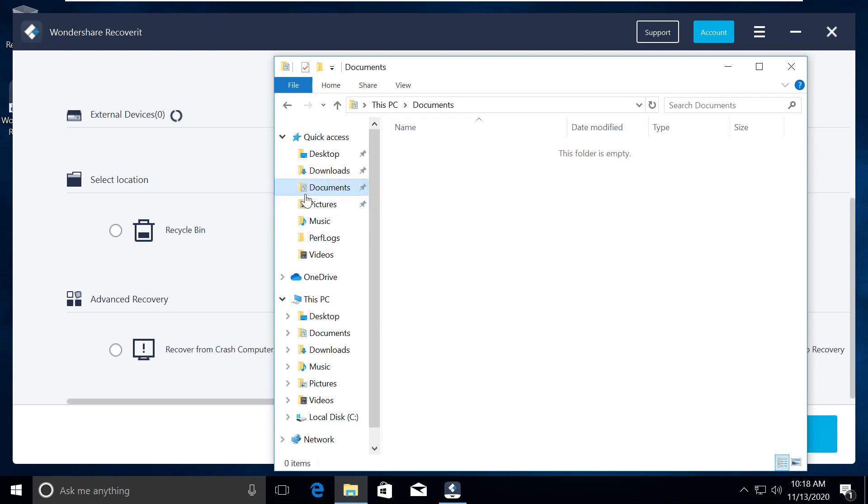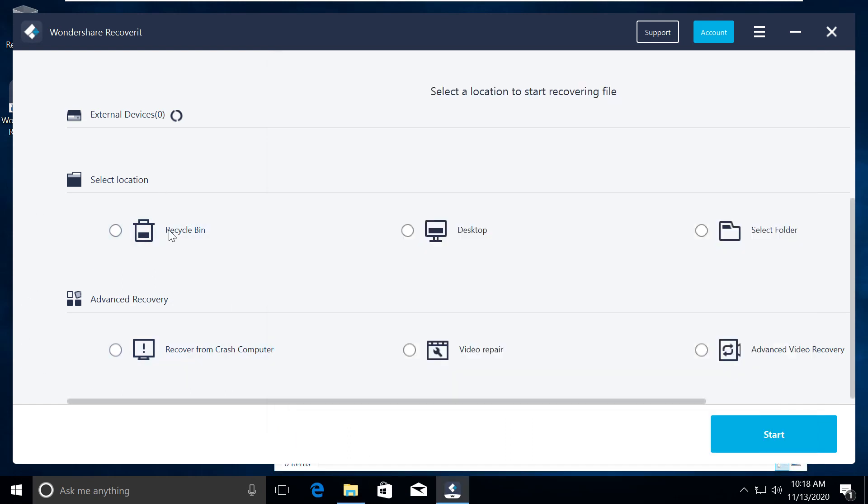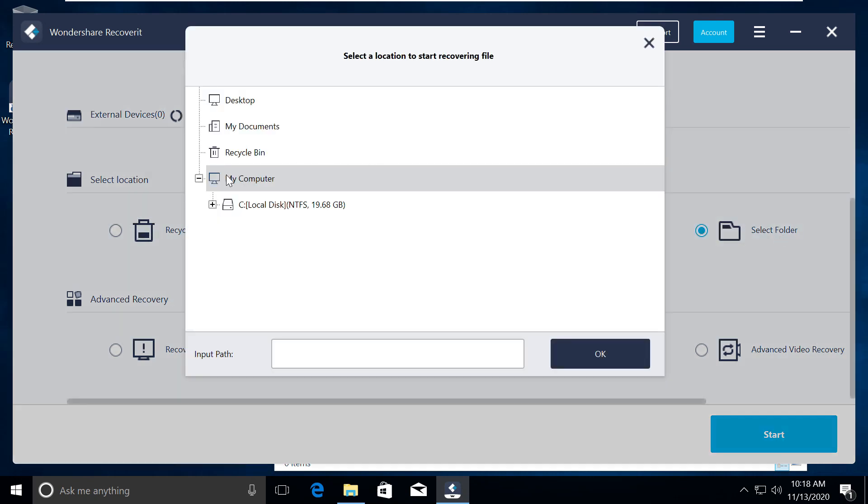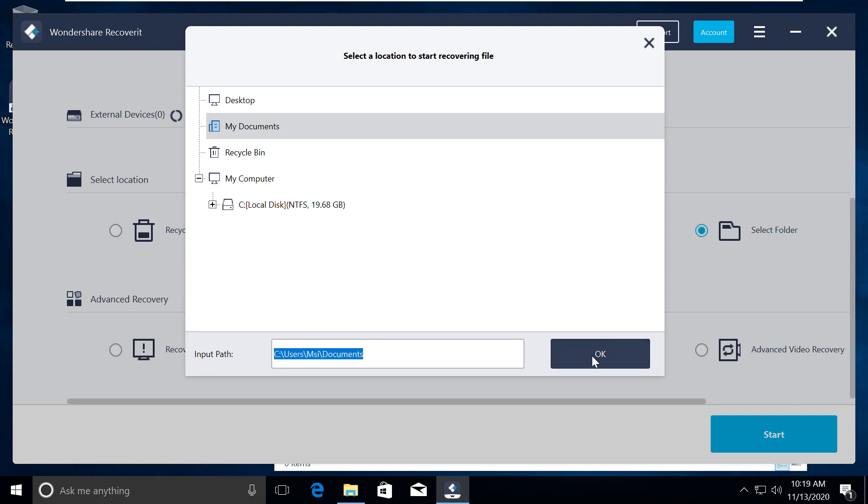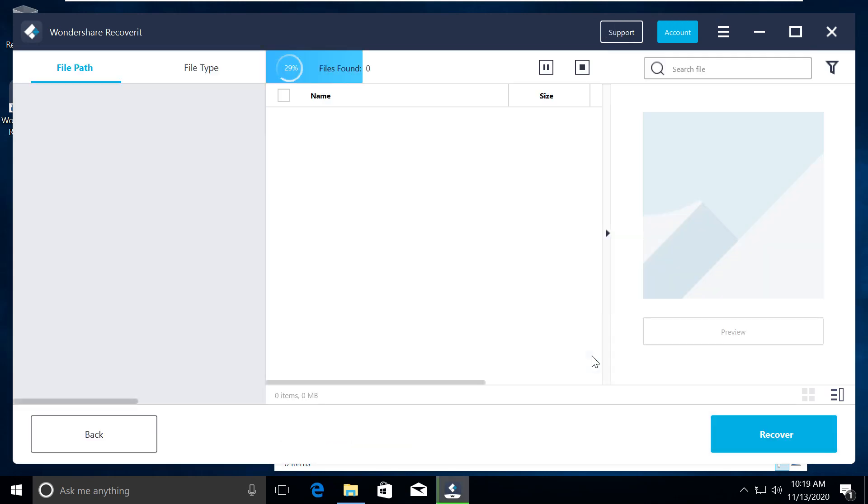For today's use case, we know our data was in my documents before it got deleted. So we will choose select folder option. Click on it, select my documents, then click on OK. It will scan for all deleted files and list them there.